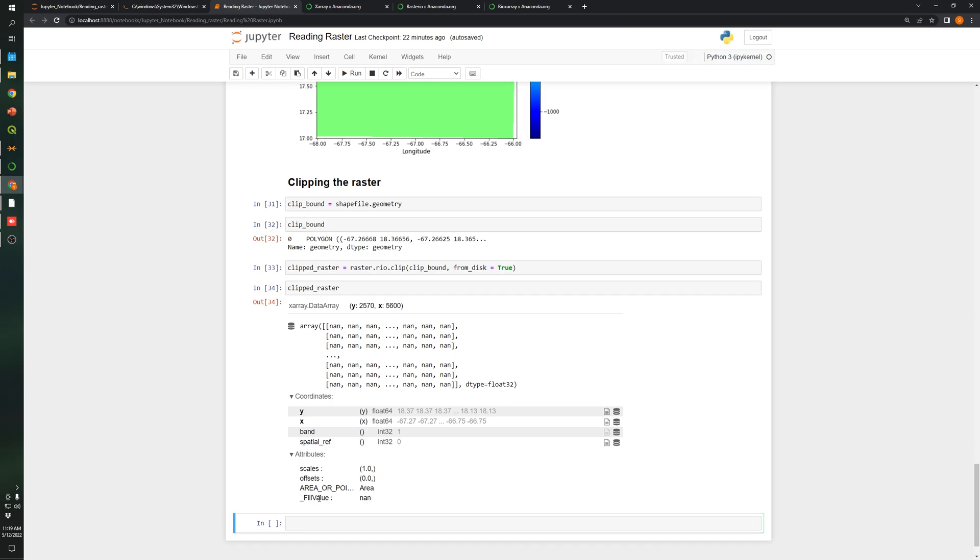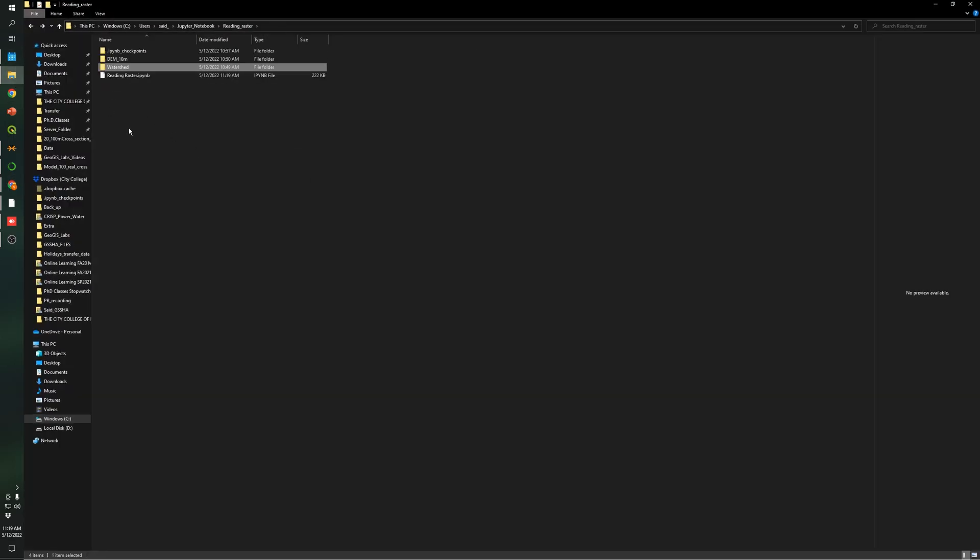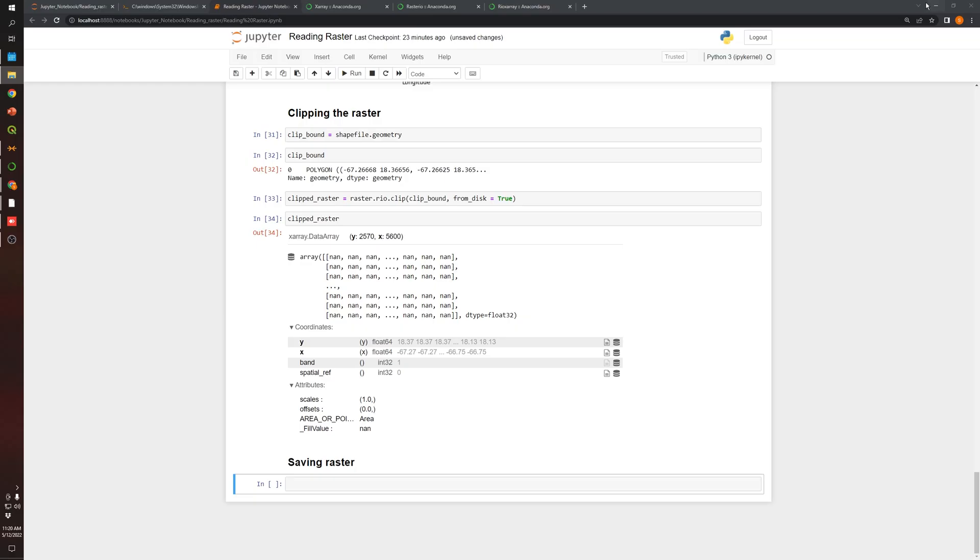So what we are going to do is let's save the raster. I am going to create a folder here called watershed.dem10meters and I'm going to save the raster in this folder. The raster that we just generated, we need to call the raster with double tab so it finalized the name of the entire variable. We are going to call rio.